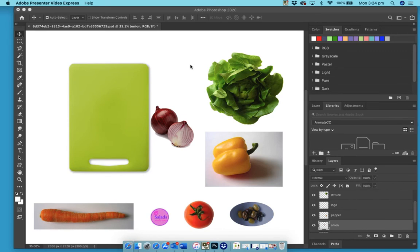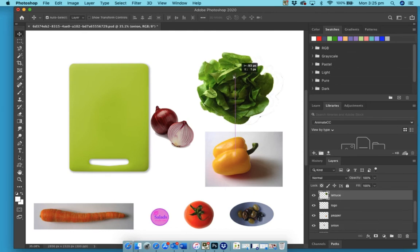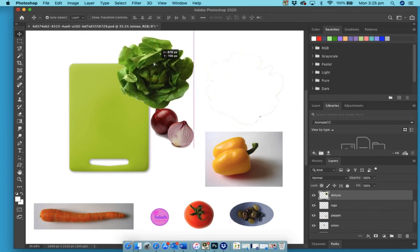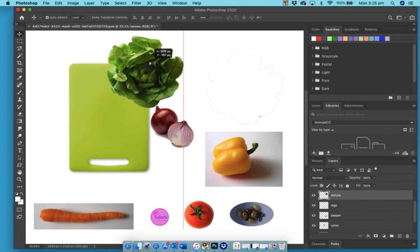This involves using our selection tool and we're just going to drag and drop them in the appropriate place. Now I'm going to put it one way, but if you would like to rearrange your vegetables in a different order, that's fine.